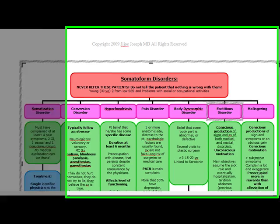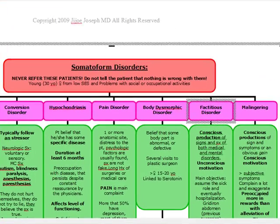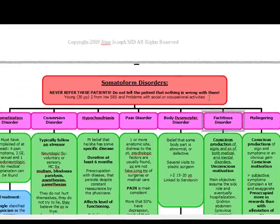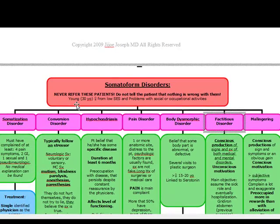In somatoform disorders, you never want to refer these patients, and you never want to tell the patient that nothing is wrong with them. A prototypical patient is going to be a 30-year-old female from a low socioeconomic status with problems in their social and occupational activities.